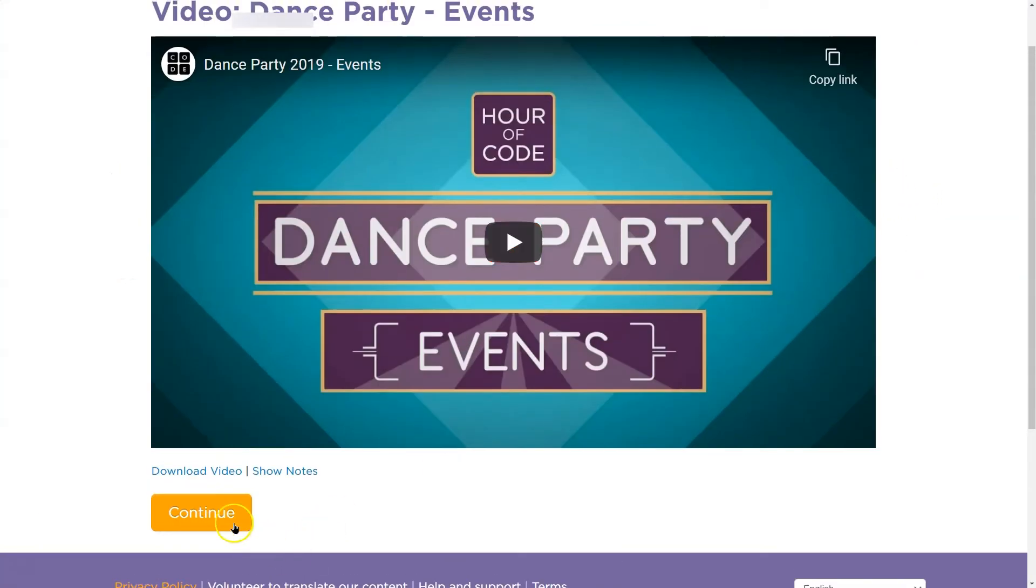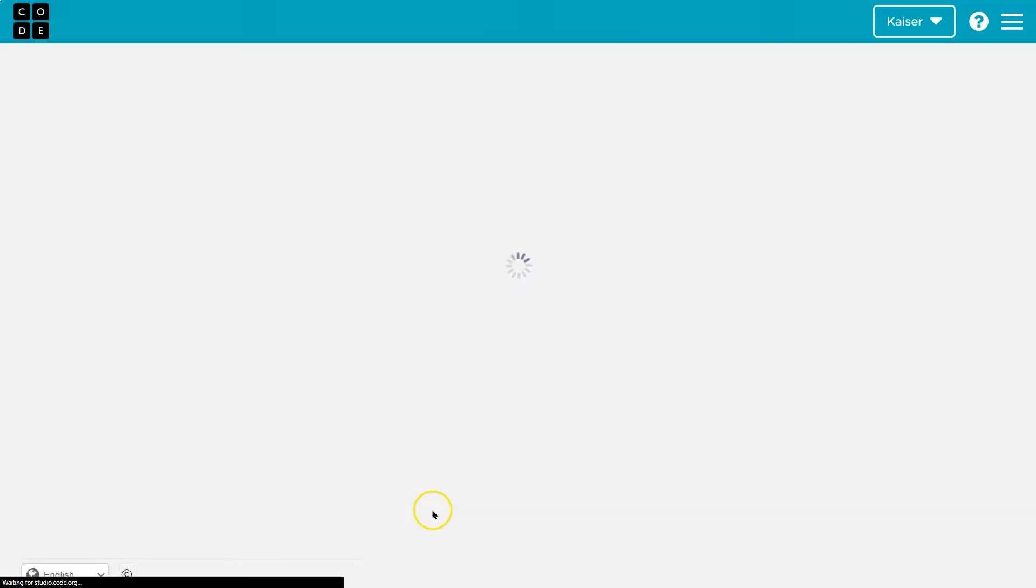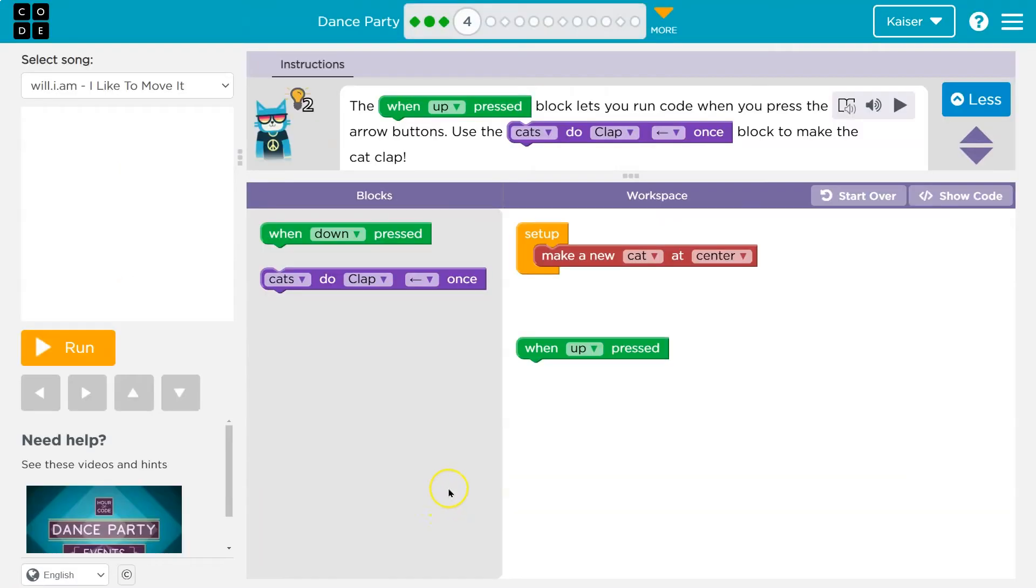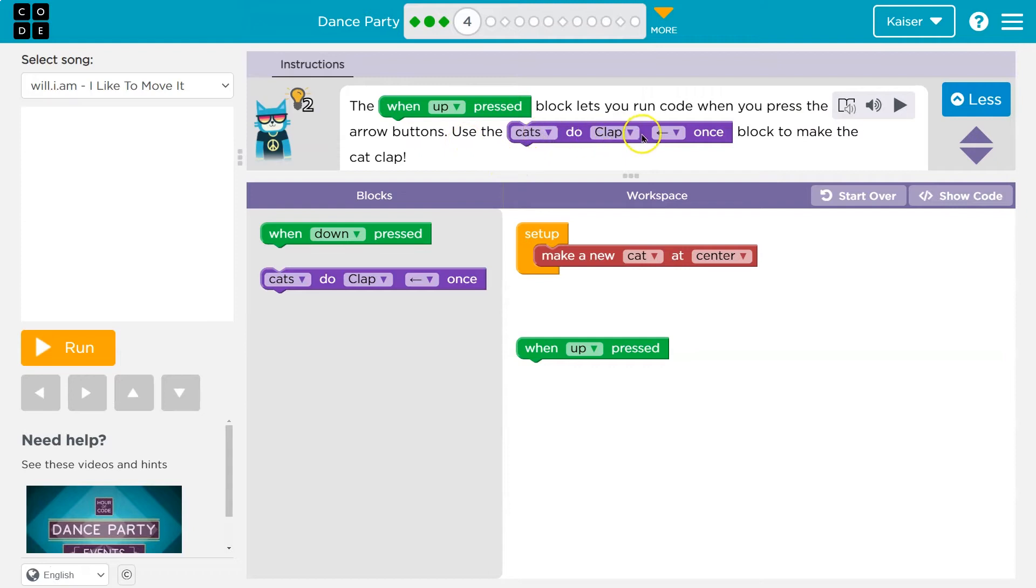Another video. Cool. Next. The when up press block lets you run code when you press the arrow buttons. Use the cat do clap block to make it clap. Okay.